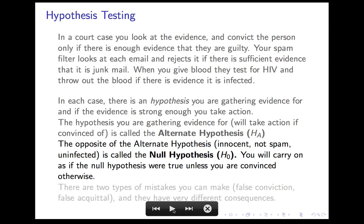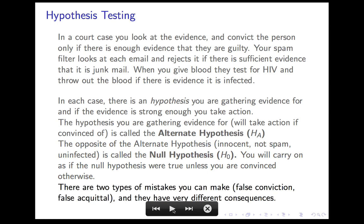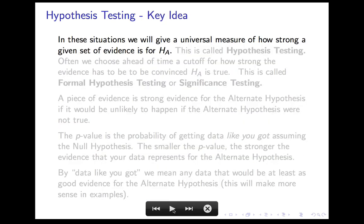In each of these situations, here's what is unifying: there are two types of mistakes you can make. In the court case, you can either falsely convict an innocent person, or you can fail to convict a guilty person. They have very different consequences — there's nothing comparable about those two mistakes and you have to treat them separately. You have a hypothesis you're gathering evidence for, a default hypothesis if unconvinced, and the consequences of the two different kinds of mistakes are not necessarily similar.